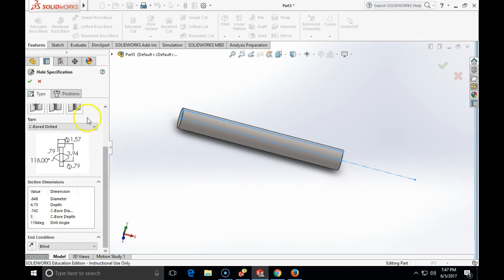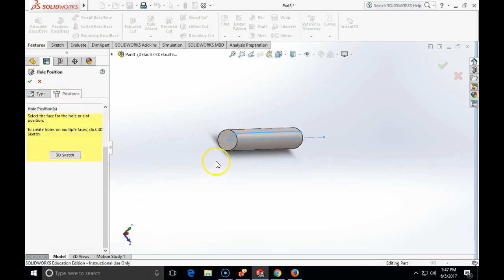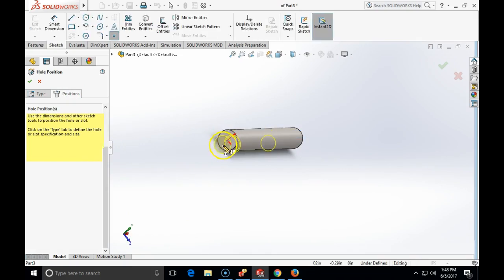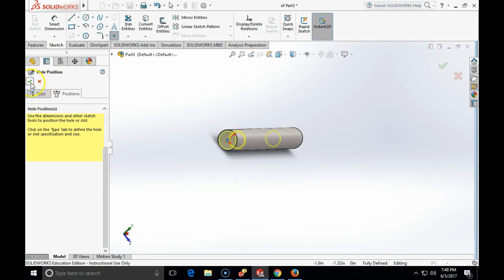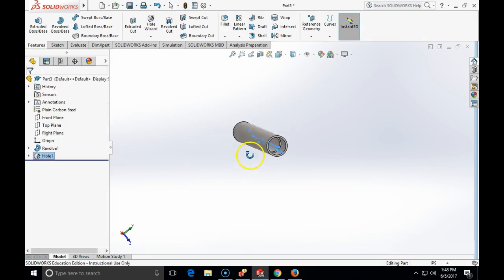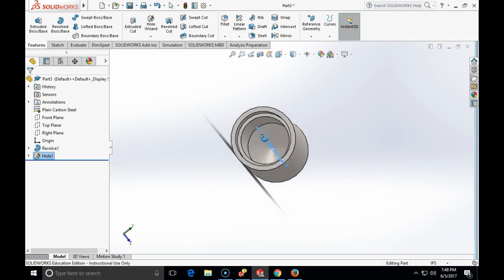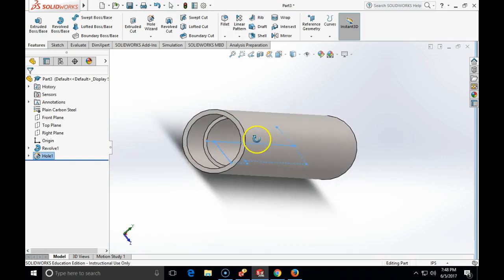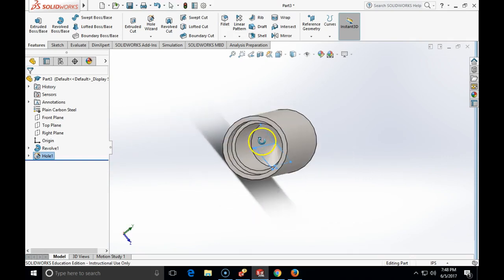Now I am going to click on the position tab. I am going to click on the left cylindrical surface, anchor that hole to the coordinate origin and close the hole wizard. Here is my counterbore hole as per specification.